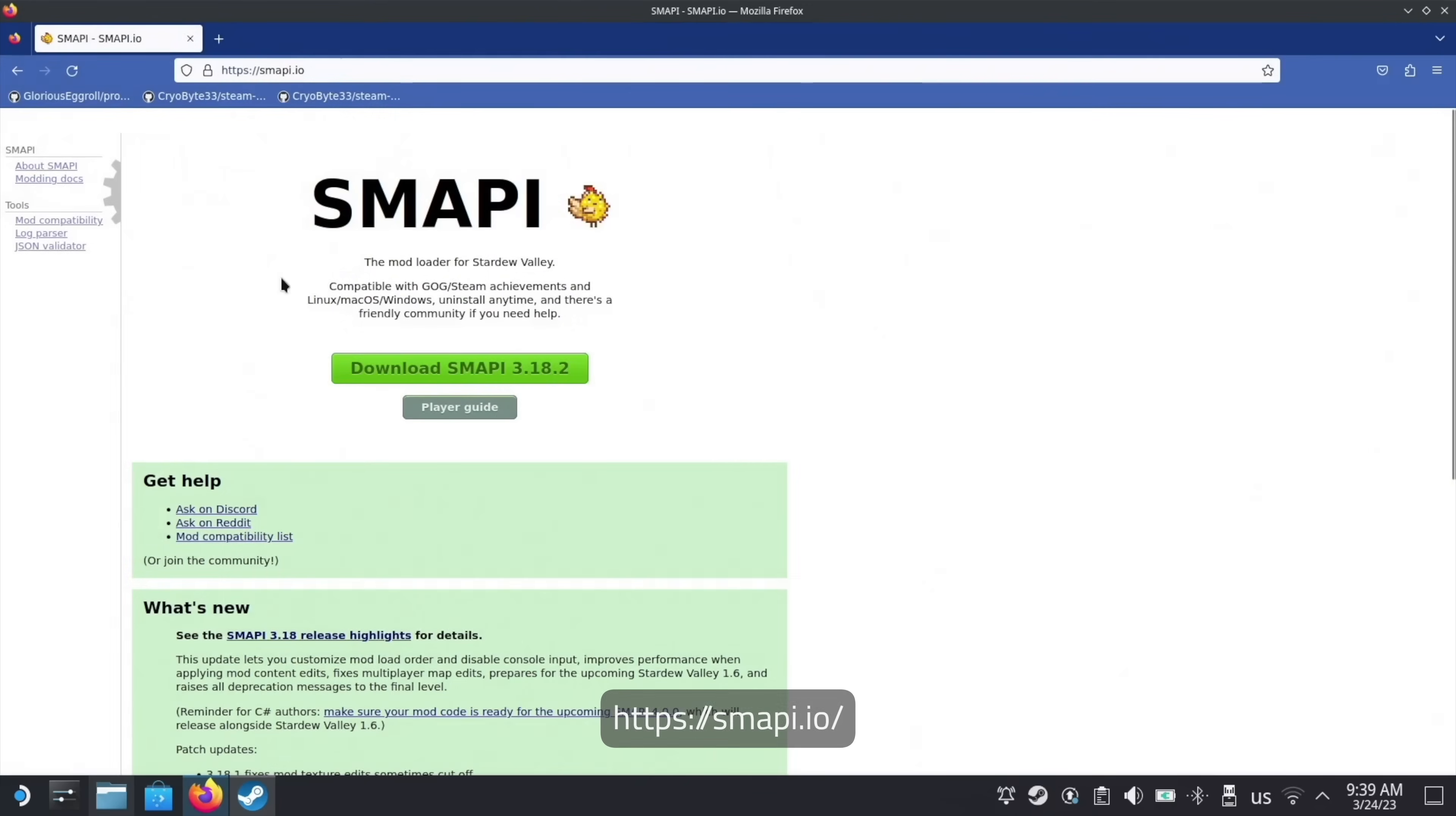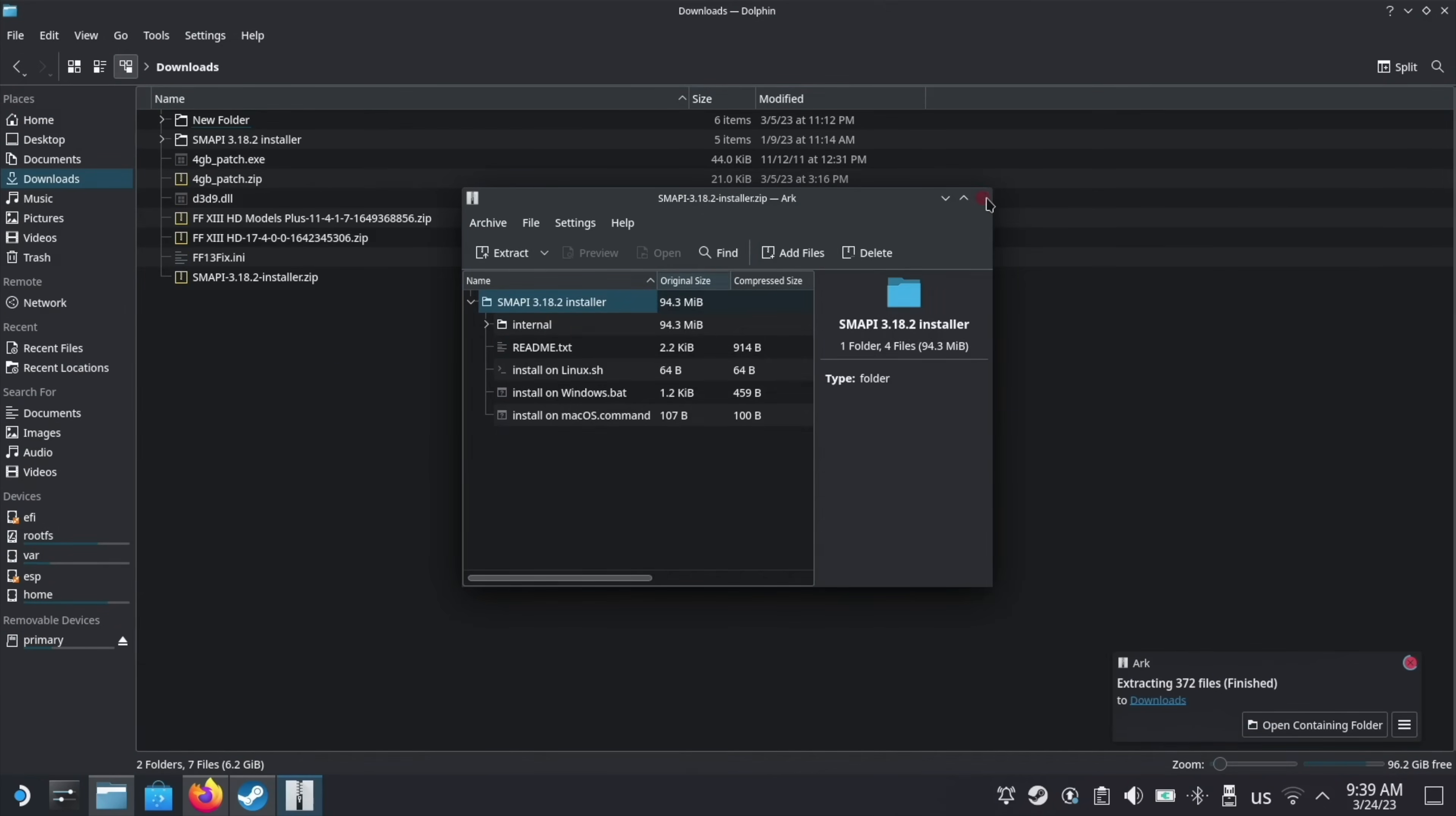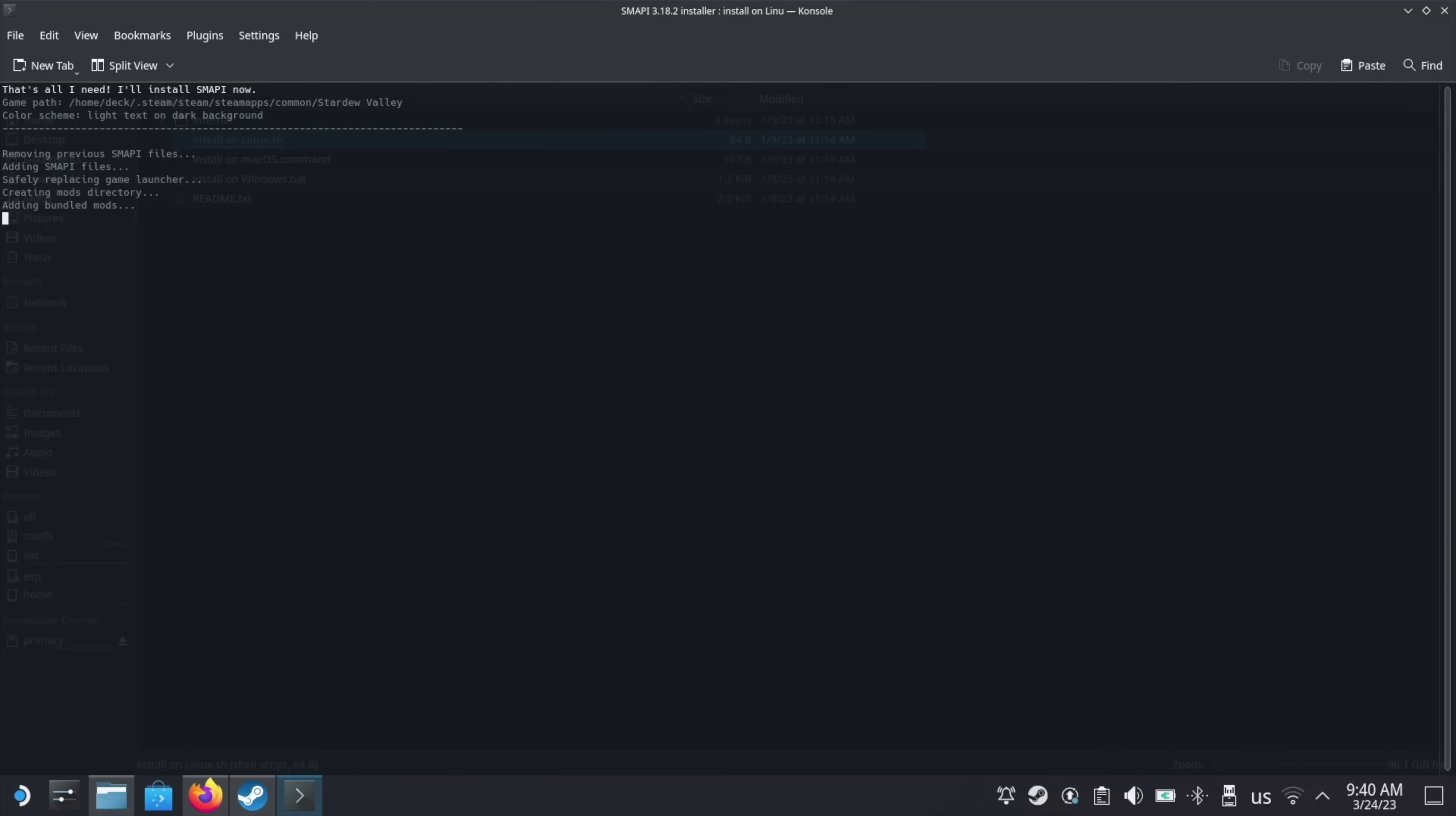Go to the address on screen now and press download. You can choose either the Nexus or a direct download, but I usually use the Nexus. Now, unzip the downloaded archive wherever you want. I just put it in a folder in downloads. Go into the extracted folder and right click on install on linux.sh, and then press run in console. Now, press 2, enter, 1, enter, 1, and enter. This will install SMAPI to the game directory, which will let the game load mods.